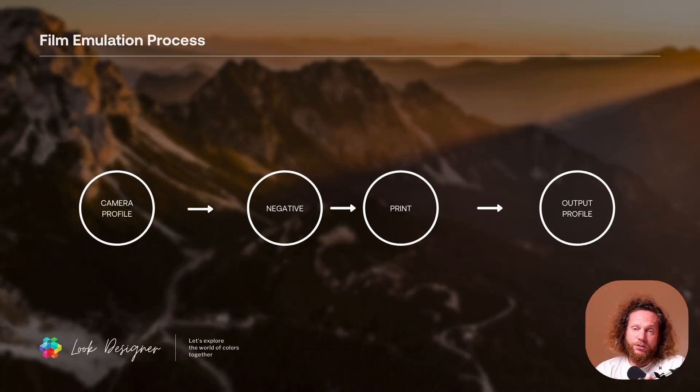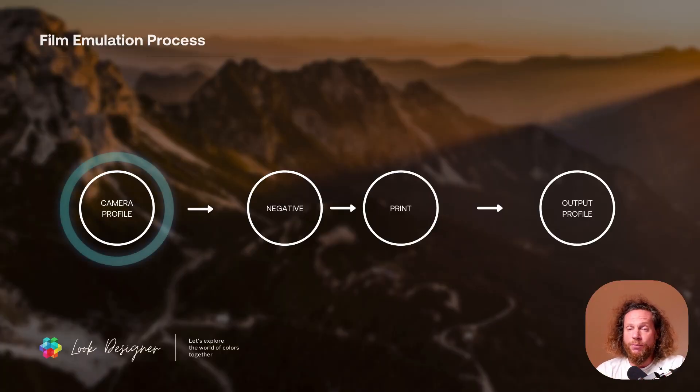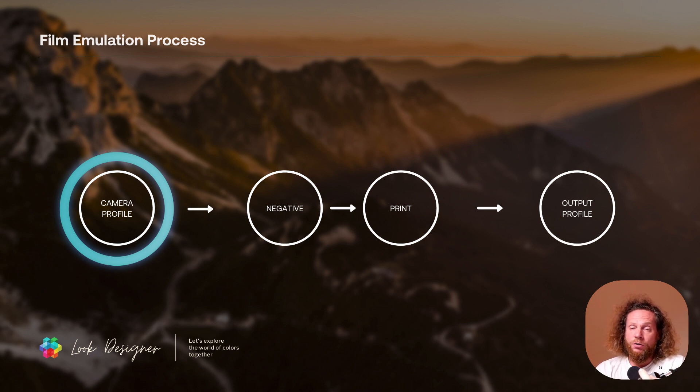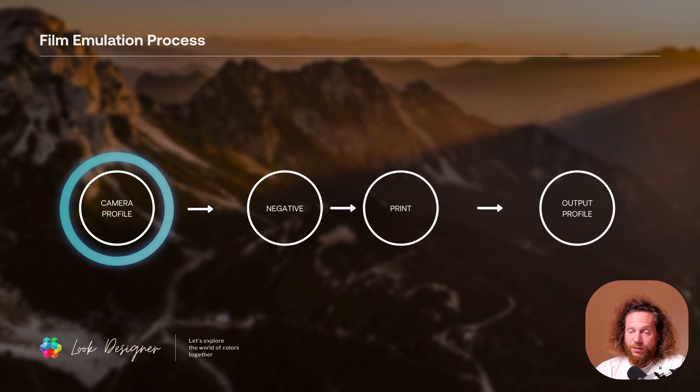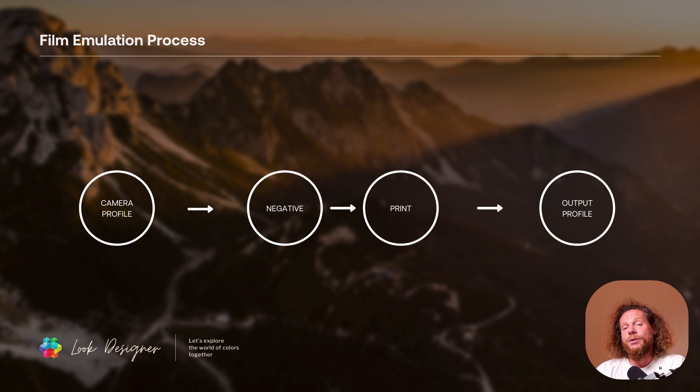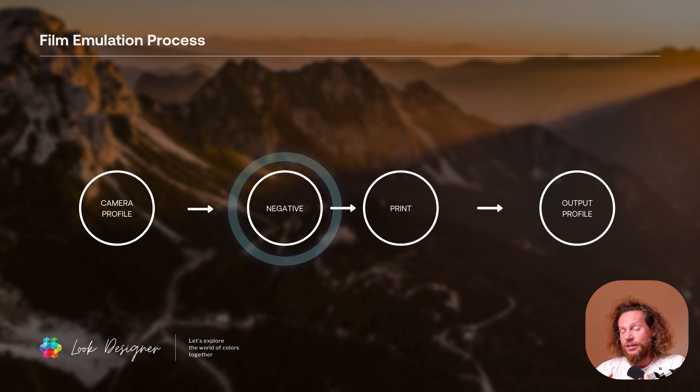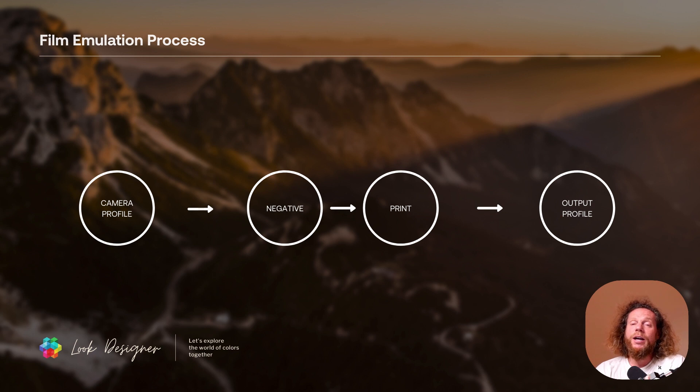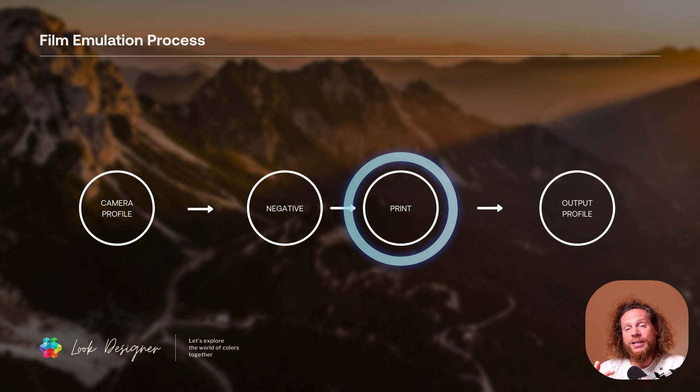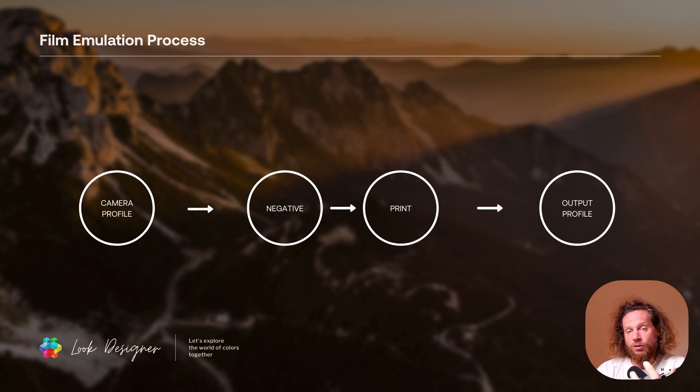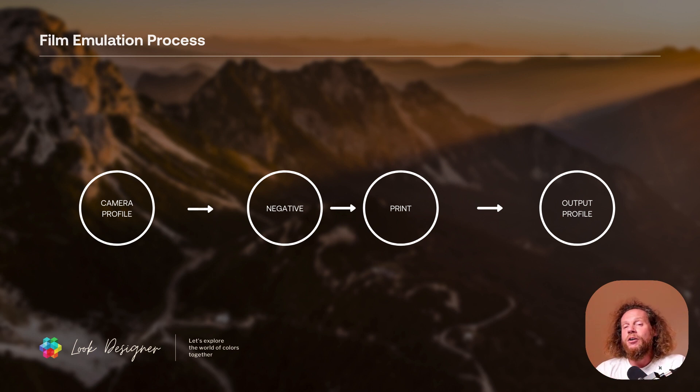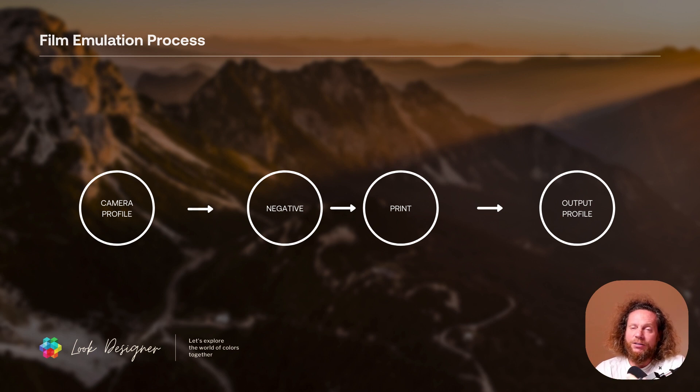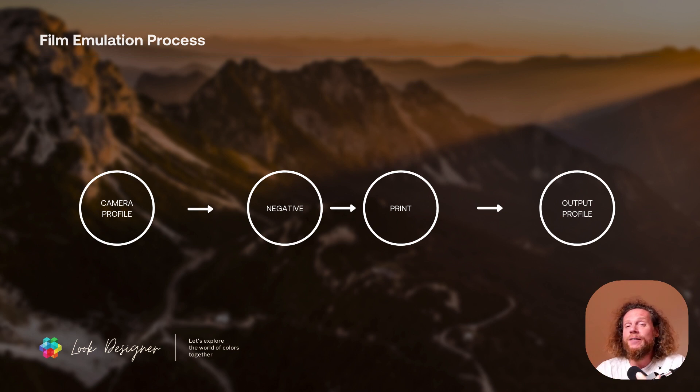So what you're going to have to do with Look Designer first is you're going to select something called a camera profile which adapts your digital camera to Look Designer's image processing pipeline. Then you're going to apply to that camera a particular negative stock that you're going to be using, and then you're going to print that stock to the print film. Combination between those two elements, negative and print, are going to give you that very specific look that people get out of Look Designer and which is the reason why they love Look Designer so much.